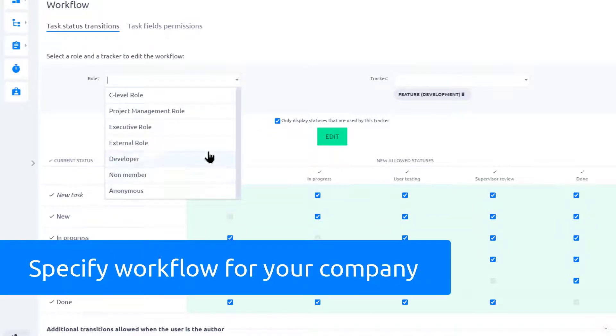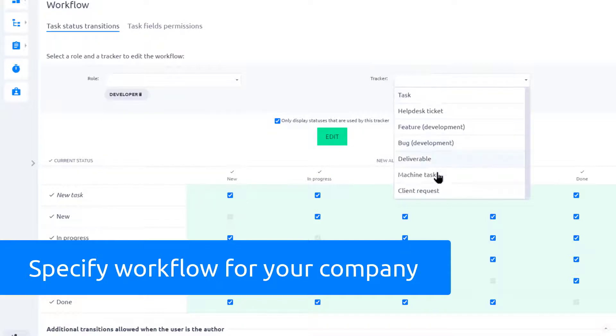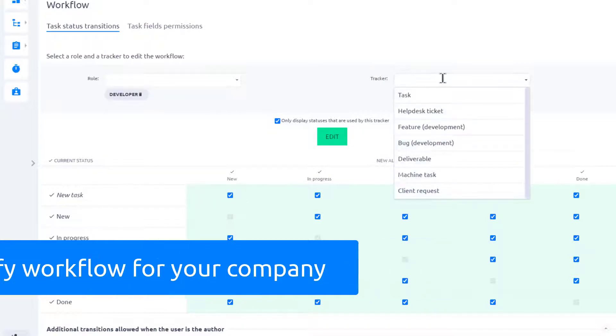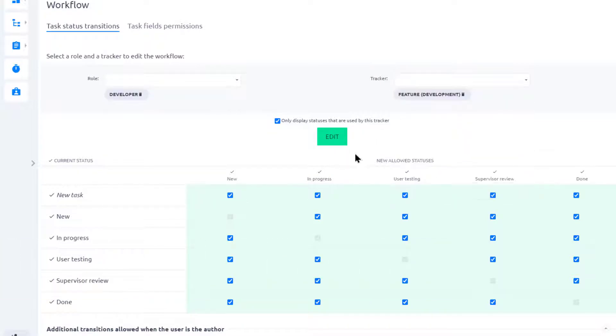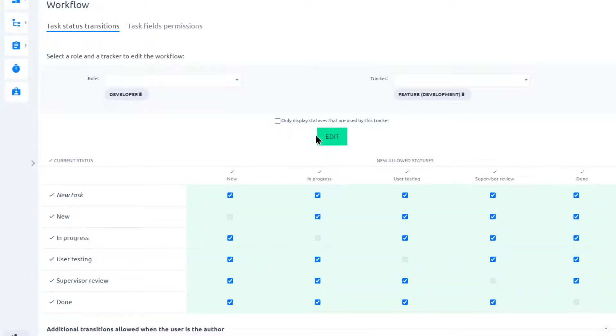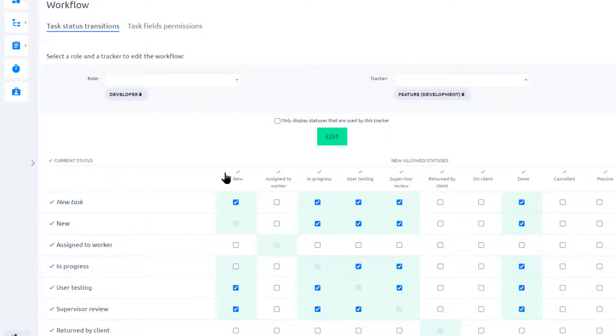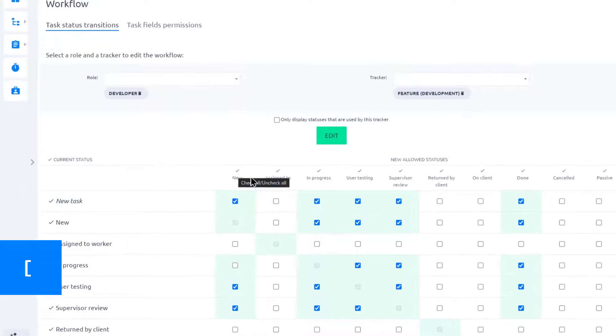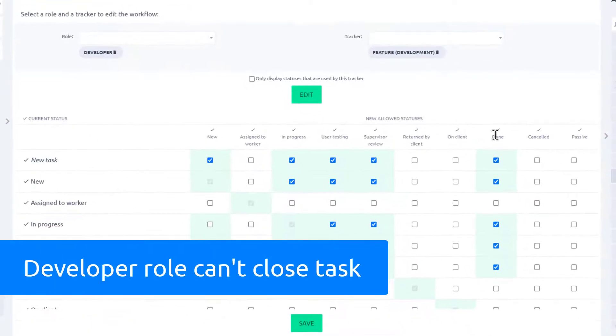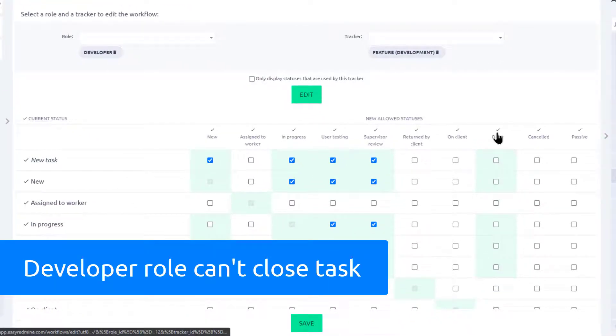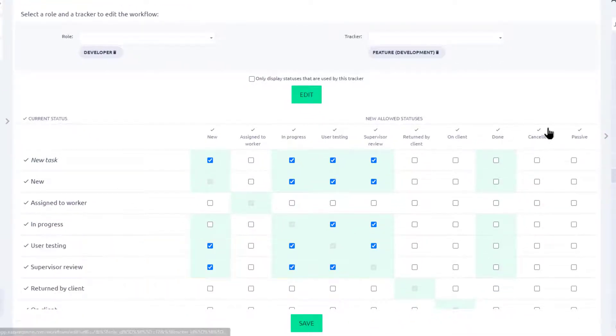This way you can define the workflow for any role and any task type, meaning we can set which roles can close the task and which roles cannot. Let's go through the settings in more detail. The role developer cannot change the task status to New. This means that when a user receives the task, they must start working on it. Also, they cannot put the task into the Done or Cancelled statuses, so the user cannot close it.